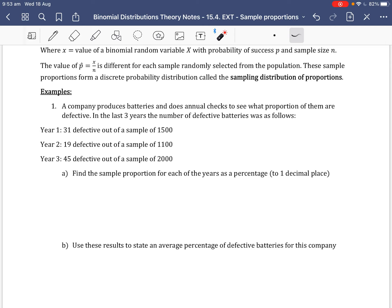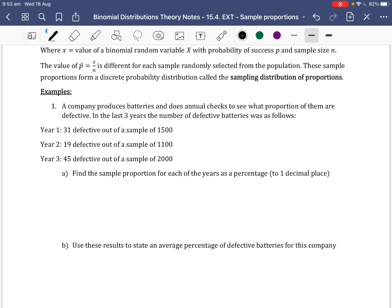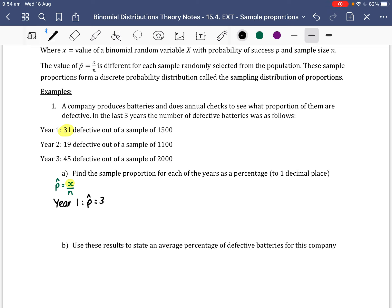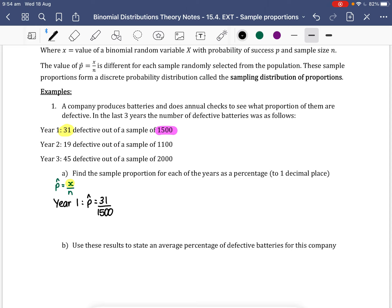For Part A, we want to find the sample proportion for each year as a percentage to one decimal place. We use the formula P-hat equals X over N. For Year 1, P-hat equals 31 over 1,500. When we put this into our calculator, we get 0.021.